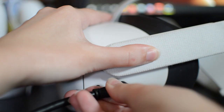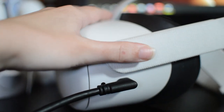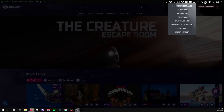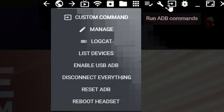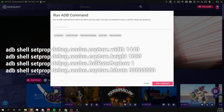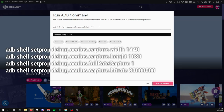When everything's all set, plug your headset into your PC and turn it on. Then on the SideQuest top menu, click this box here to run ADB commands, then click Custom Command. Input the following commands one line at a time, pressing Run Command for each. I'll put these in the description below for easy copy and paste.